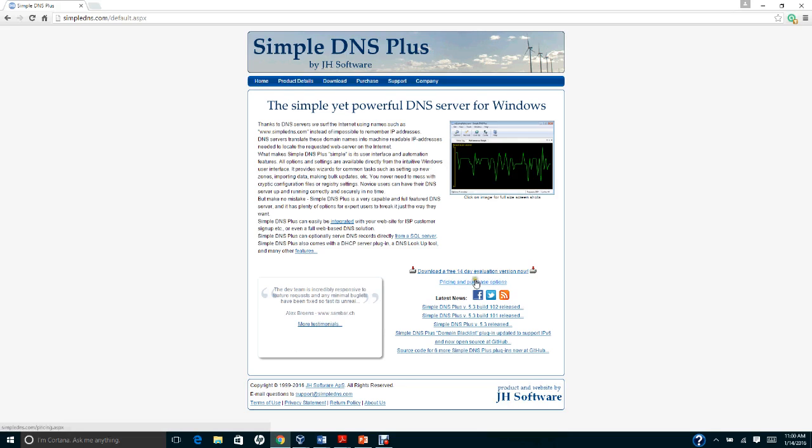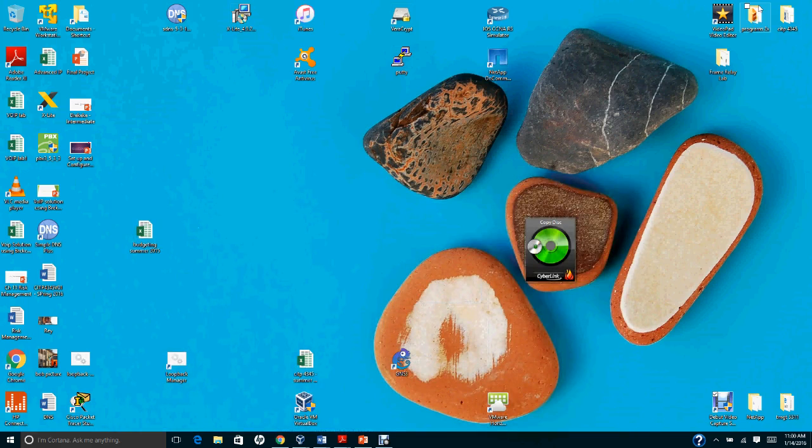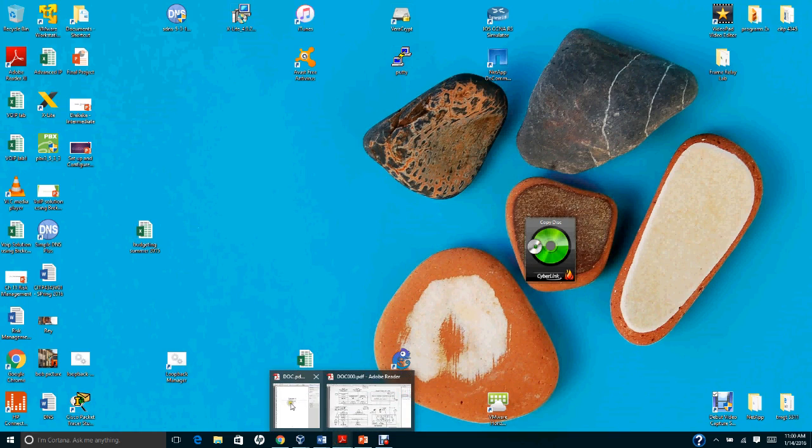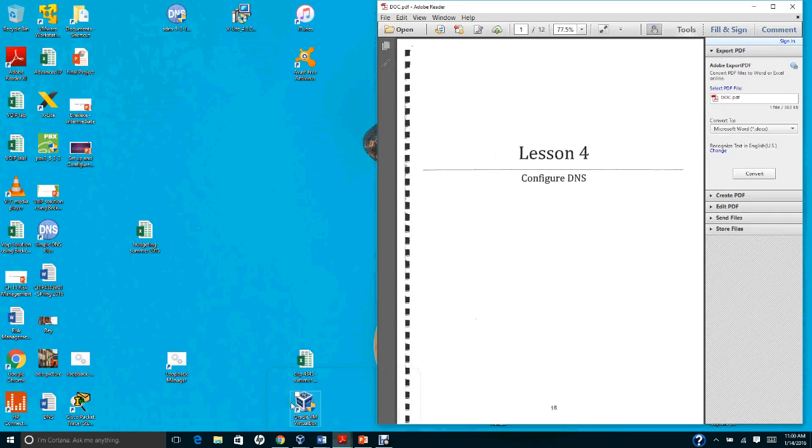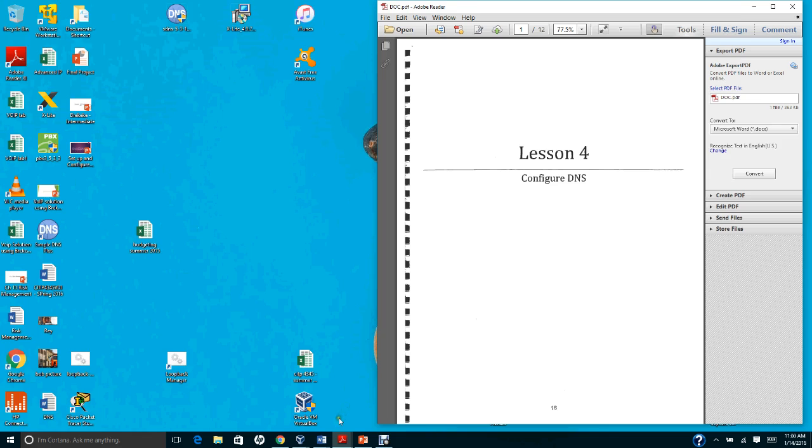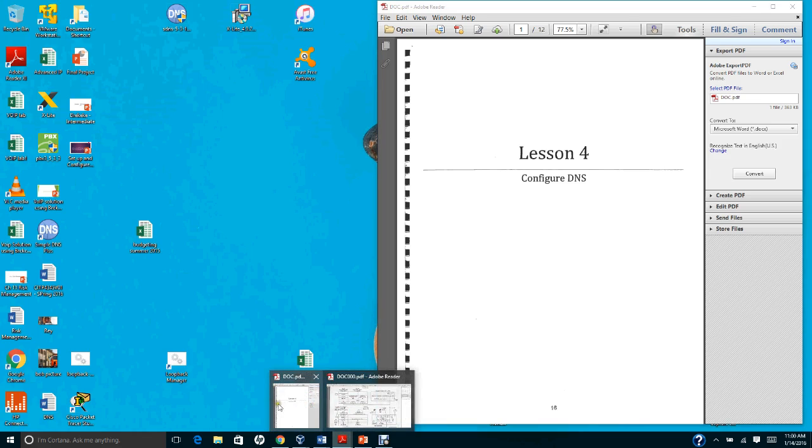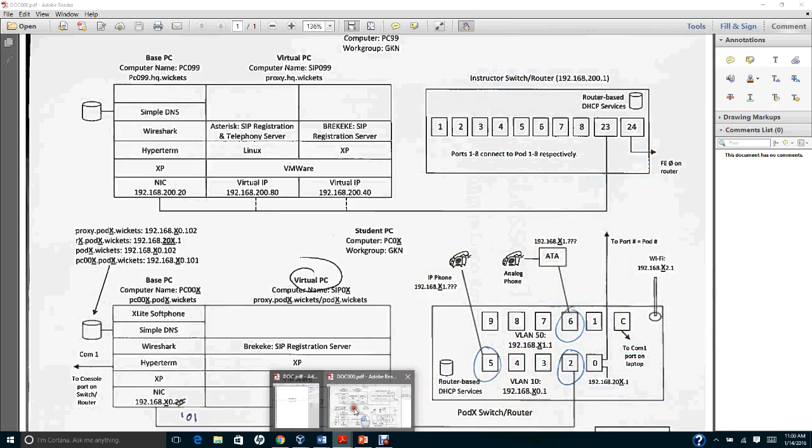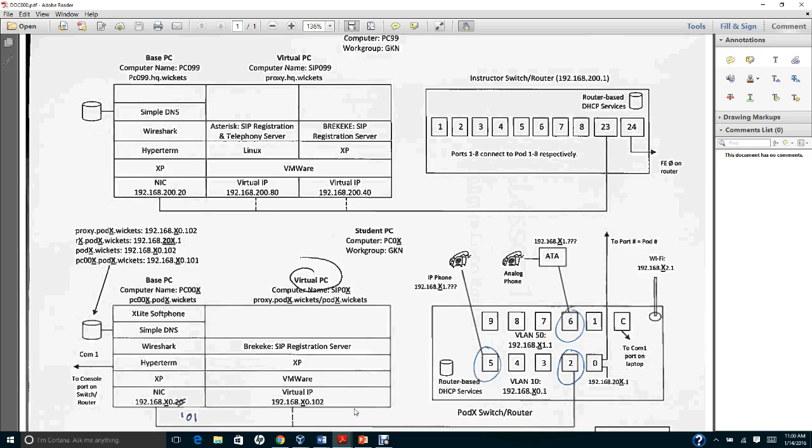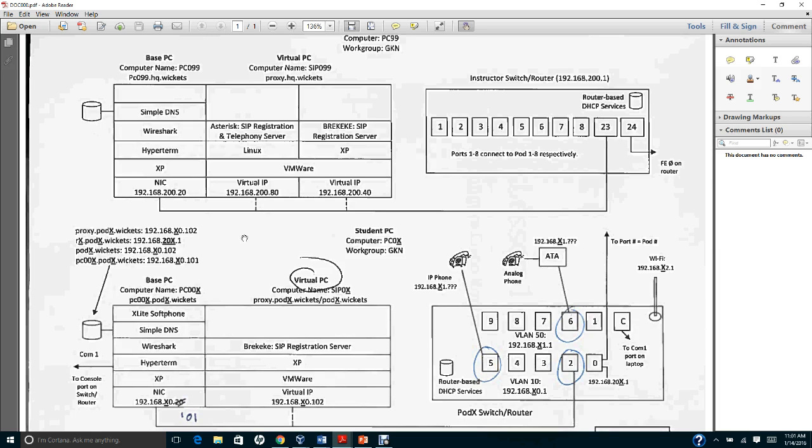I have a handout that you should check on your Blackboard called Lesson 4: Configure DNS. I also have another document showing the topology of the lab. Remember in the earlier assignment we talked about the topology of the lab exercise that we do using a BRICK application.